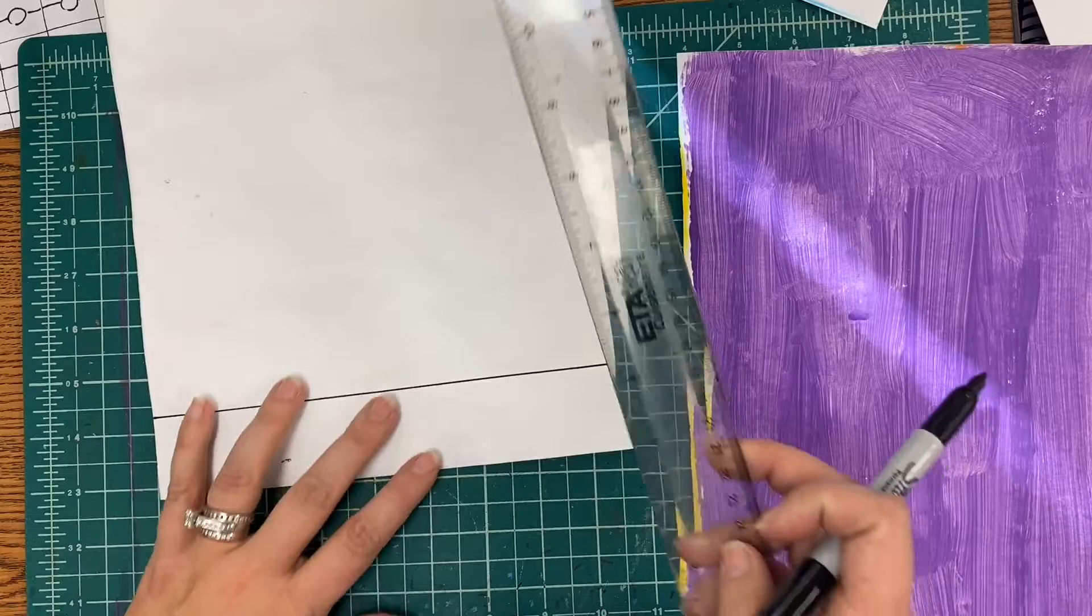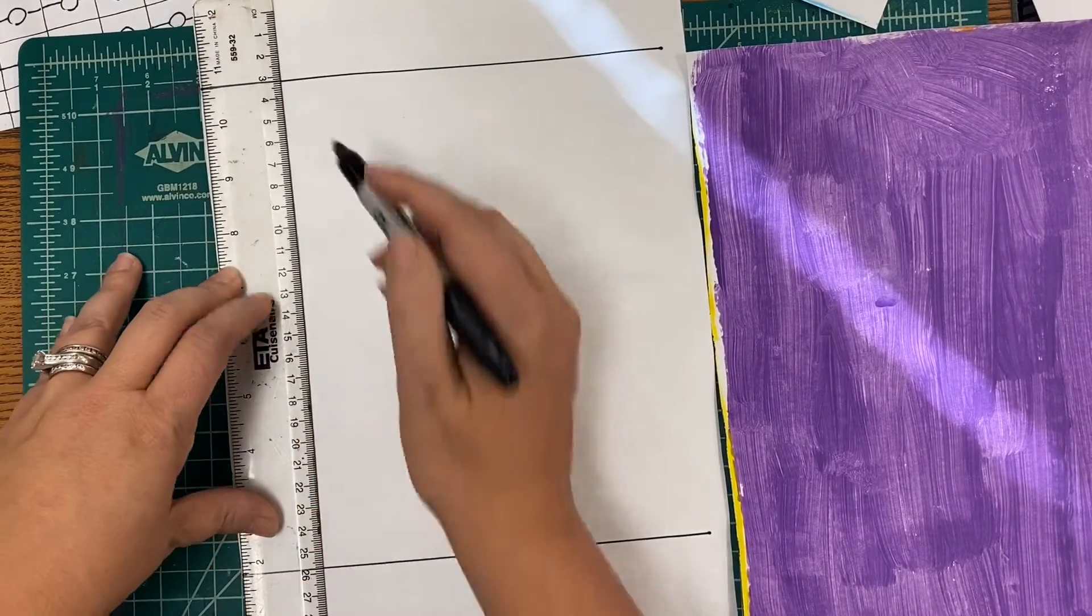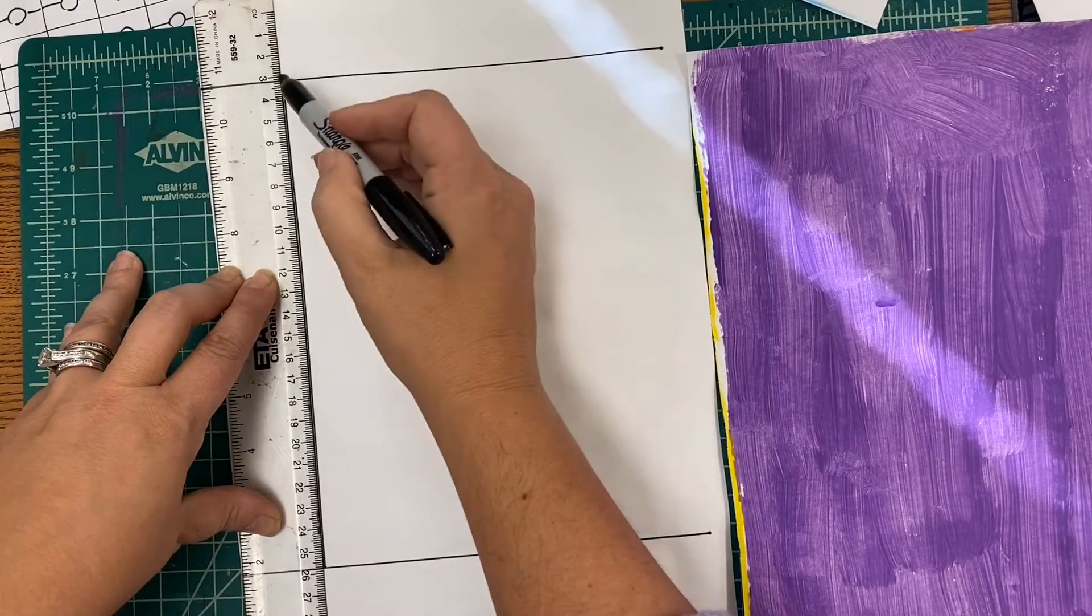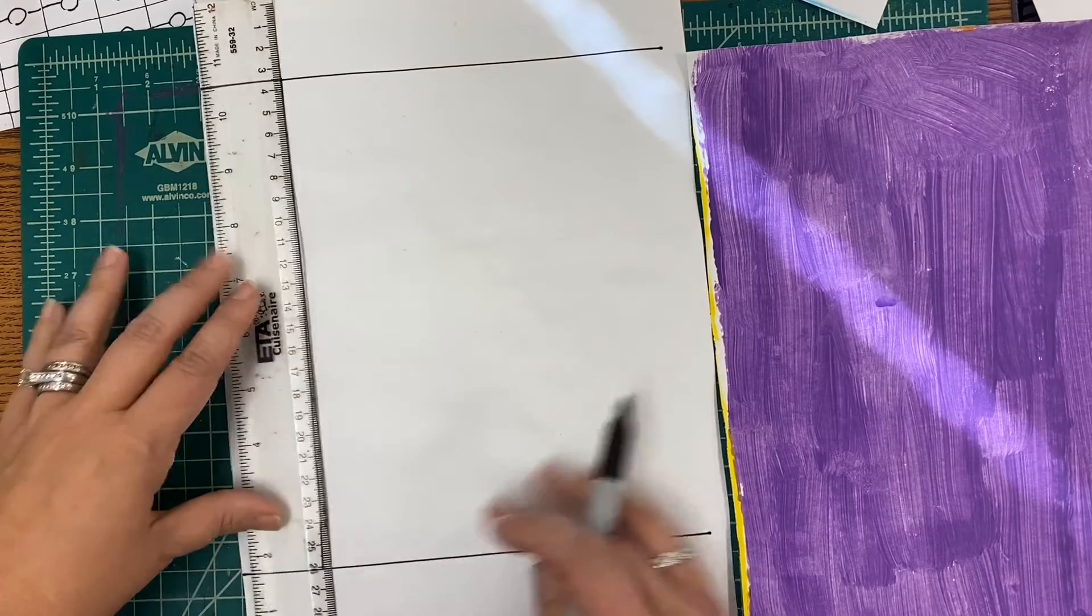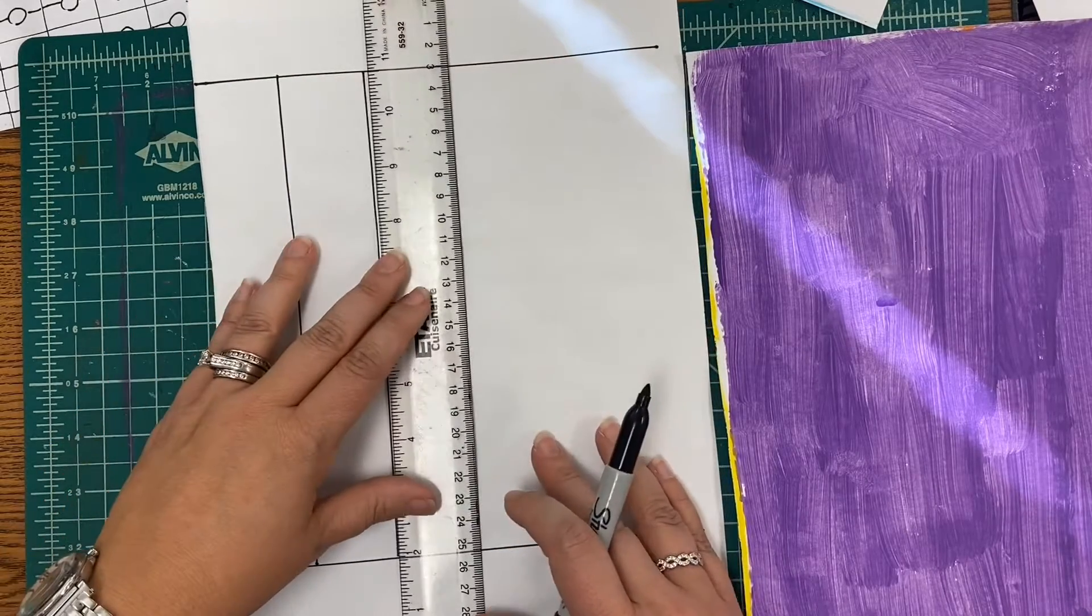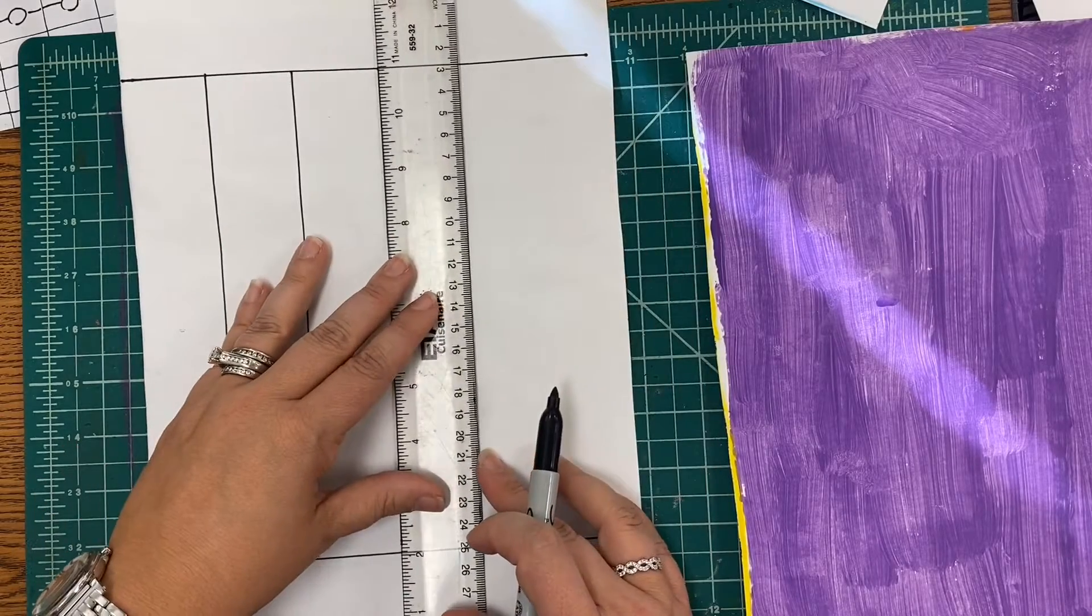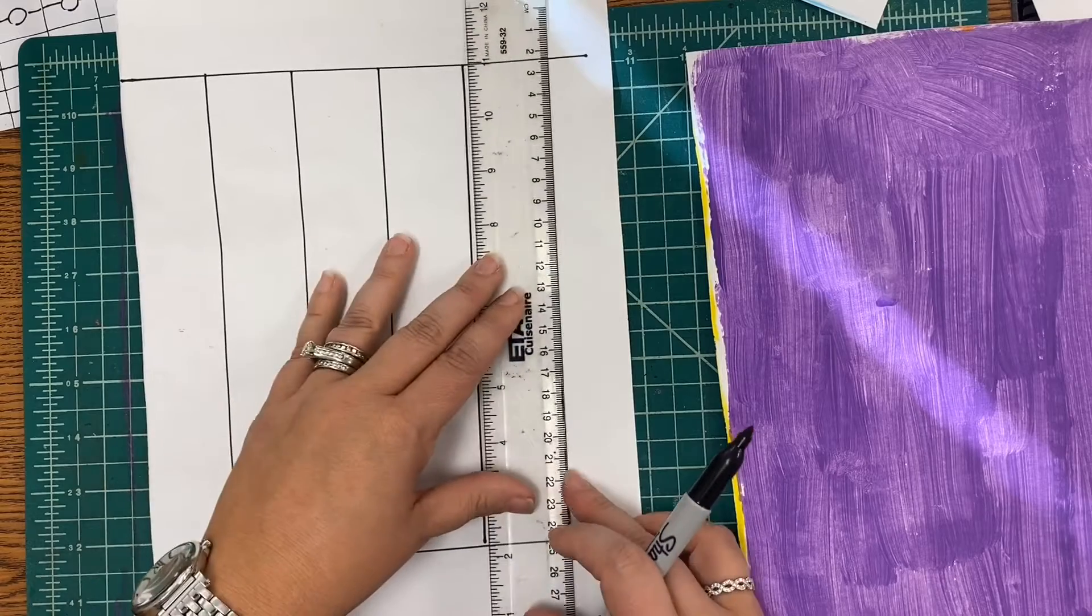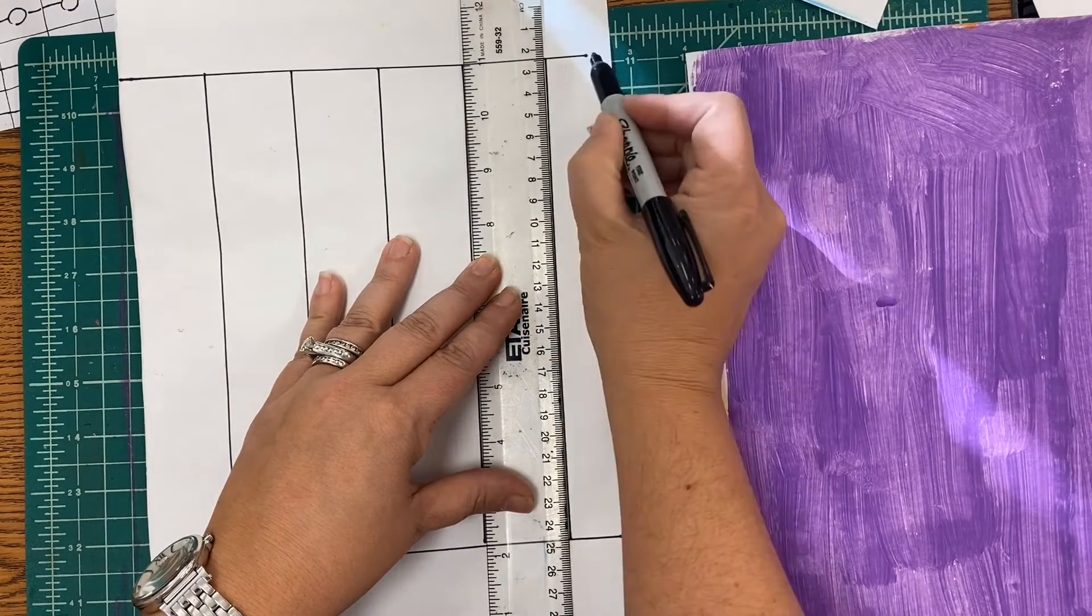Then we're going to turn our ruler the other direction and we're going to start at the edge and make lines going across, but I'm not going all the way to the top of the paper. I'm starting at my line and ending at my other line all the way down to the other line. Each time I'm just lining up the ruler with the last line that I made right to there.